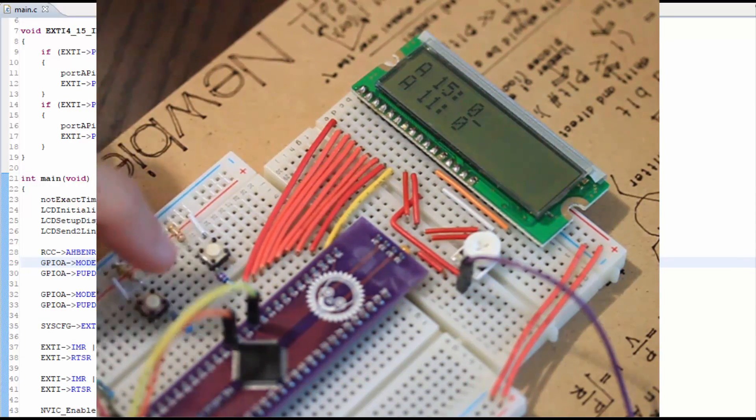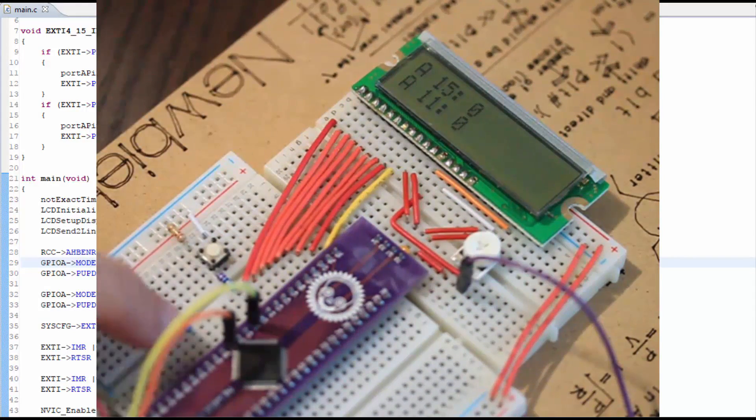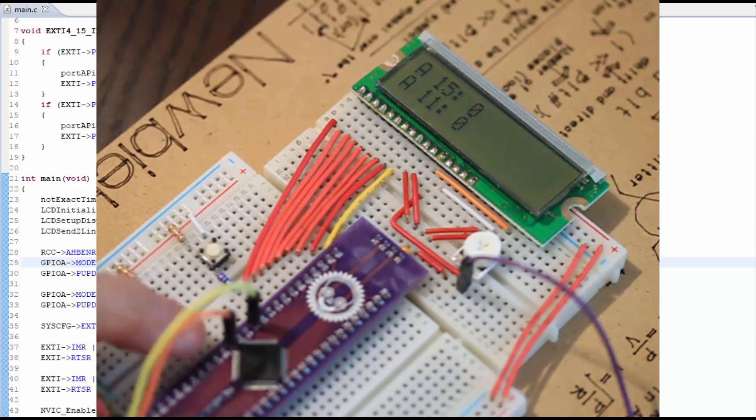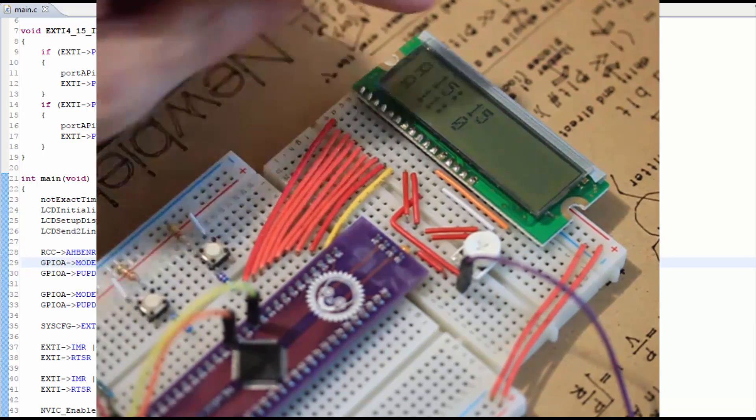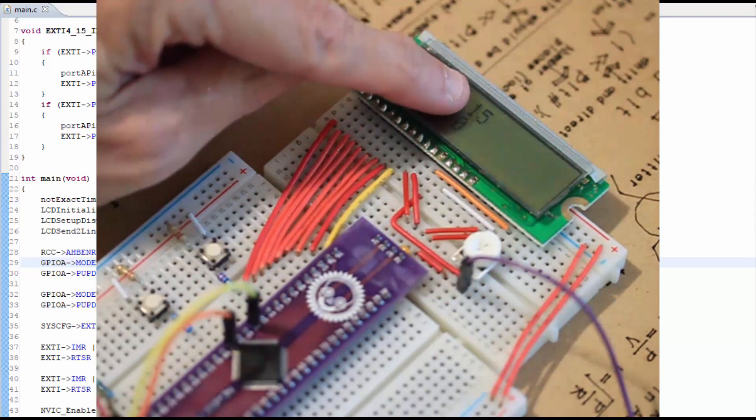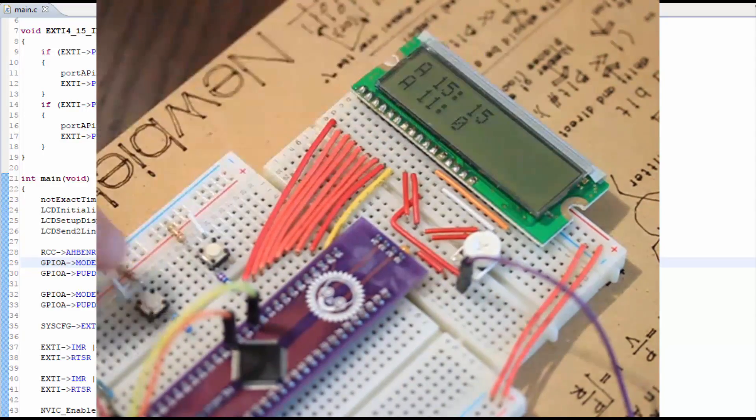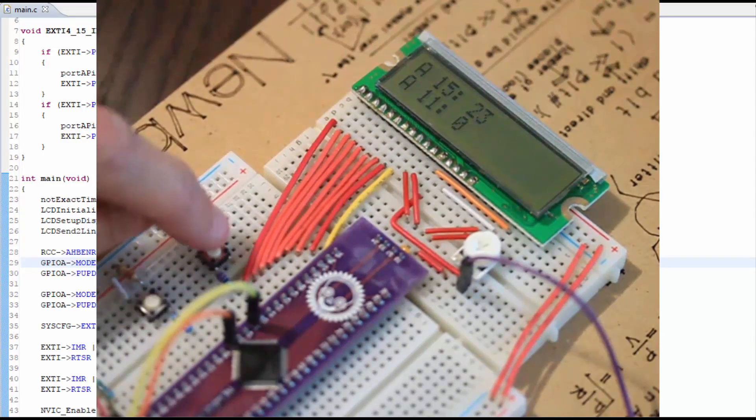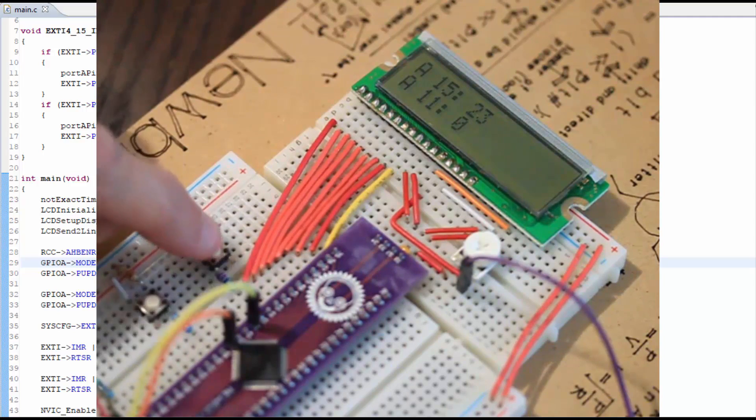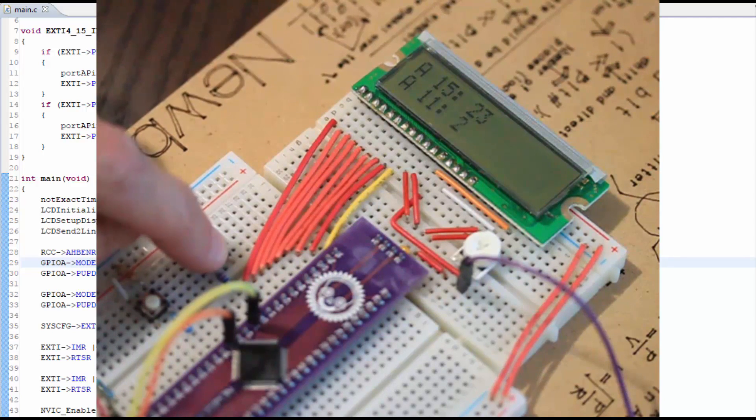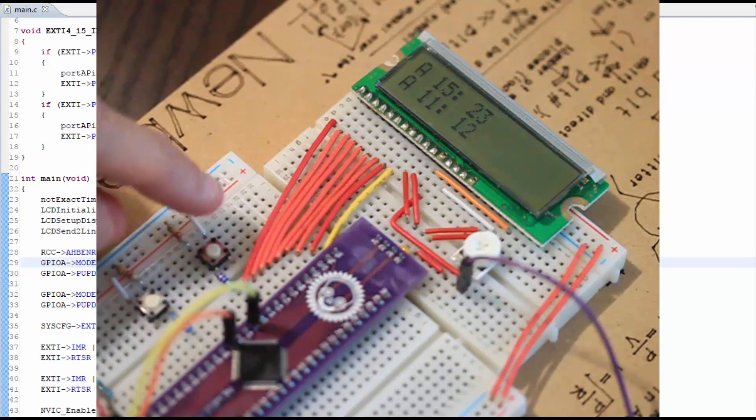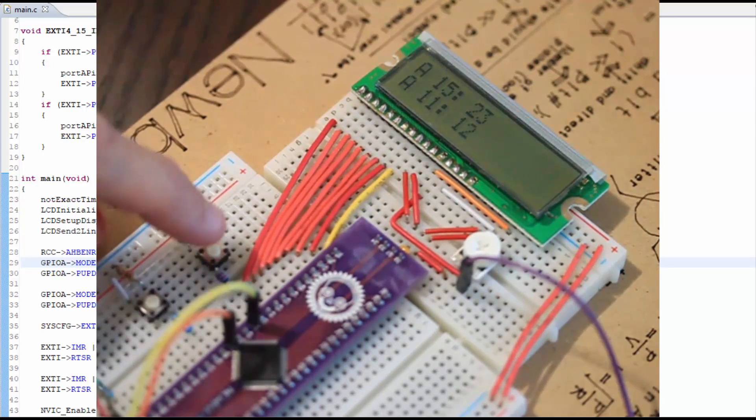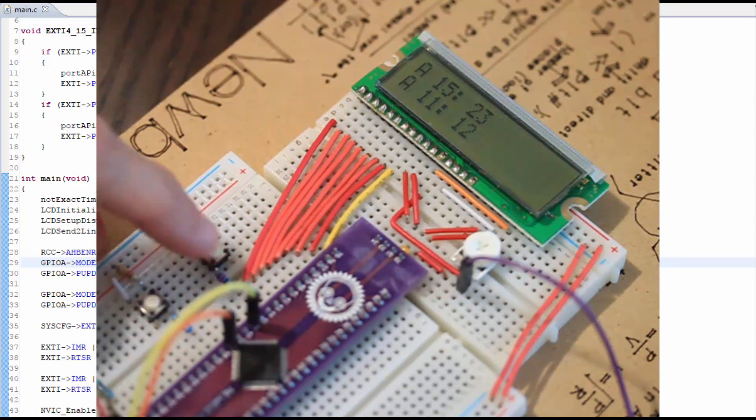The microcontroller has been flashed. When I press the pin number 15 button, let's see what happens. Okay, so the display is showing the counter going up when I press the 15. And when I press the pin number 11, let's see what happens. Okay, so it looks like we have a successful build and flash and implementation of an external interrupt using push buttons.